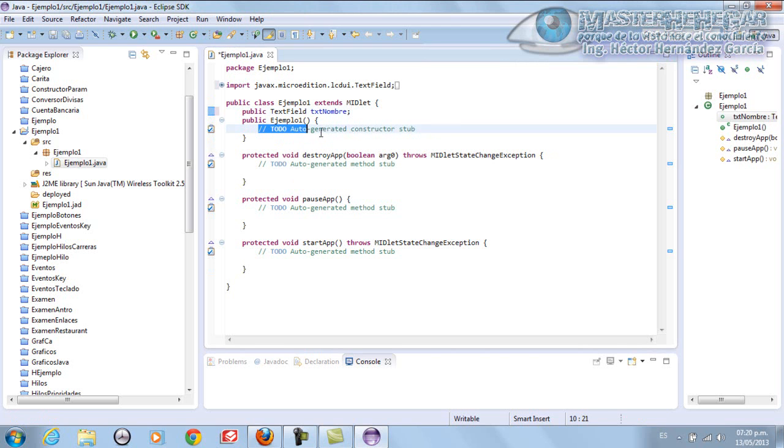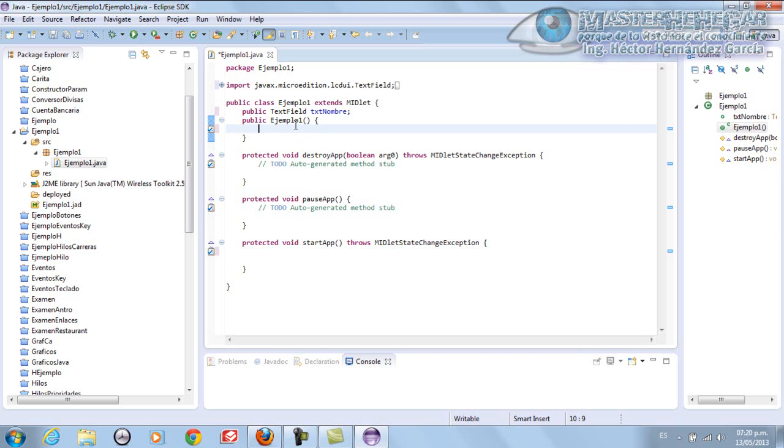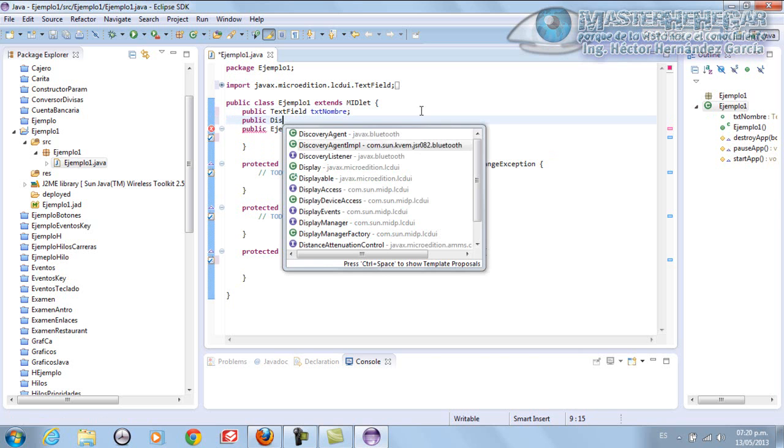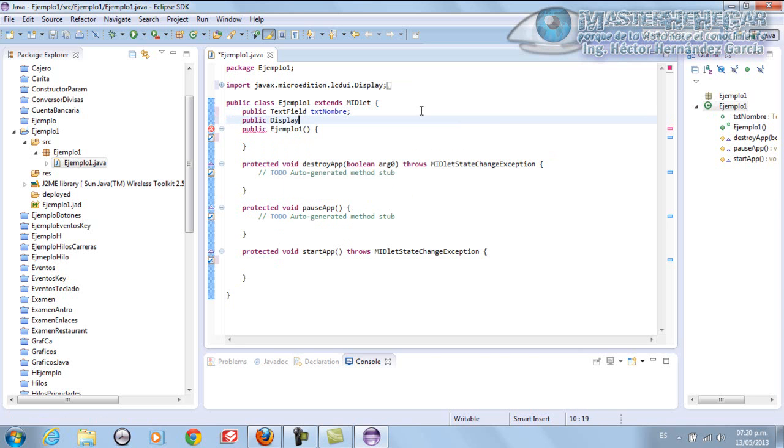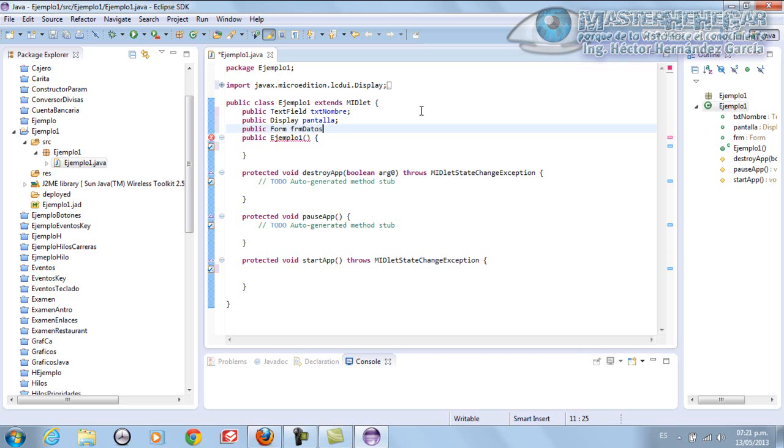Now we have our constructor. It does create our constructor. We have our Destroy, we have our Pause, and we have our respective StartApp. We're going to create everything here within the constructor. For that we also need a Display. Public Display. We'll call this one Pantalla. Then we put another public variable of type Form that will be called FRM Datos, to not lose the habit. We have the Form. We need to import it. I think that's it.